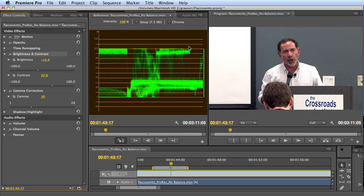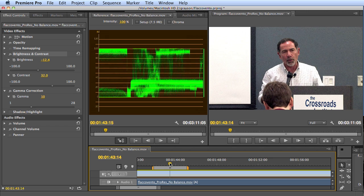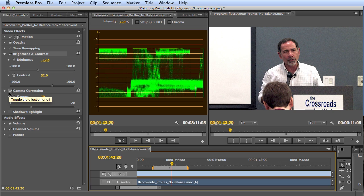We're not losing any detail there. We started off by pushing the brightness down, which made the face darker. We've got the blacks at 0 IRE — that's where we want them. Whites at 100 — that's where we want them. Unfortunately, the face is still too dark; most of the pixels are well below 60 IRE. So how do we attack that? We attack that with the gamma correction effect.